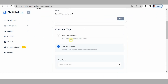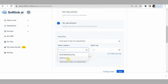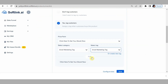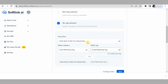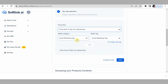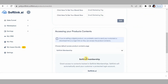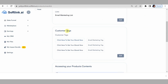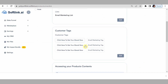We move on to tagging customers when they complete a purchase. Tag the customers — the tag name is 'email marketing tag.' Click 'add,' and save. Do that for all price points — add 'email marketing tag' and click add, then save. As you can see, all three price points are tagged.